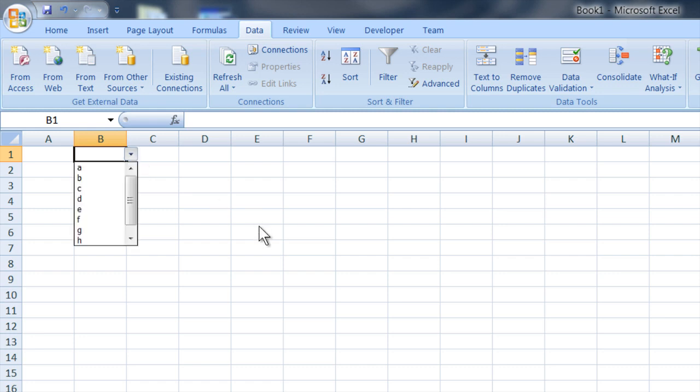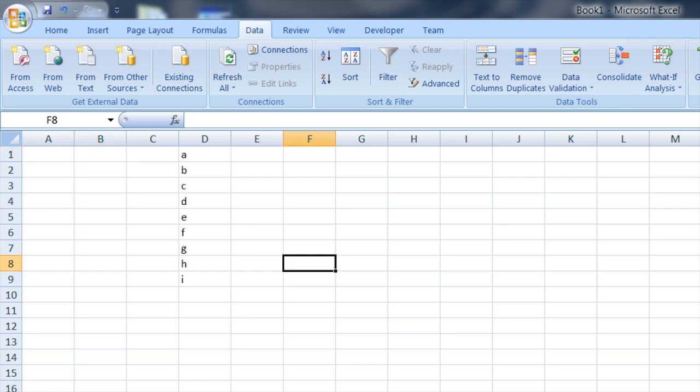Now you've got this drop-down list that's made up of the data that was in the list you named.